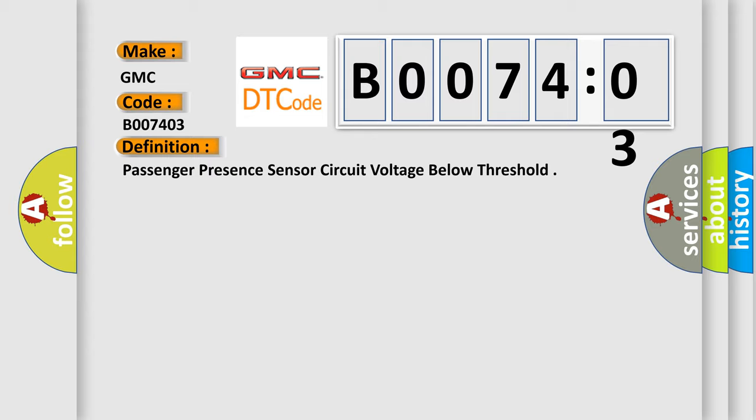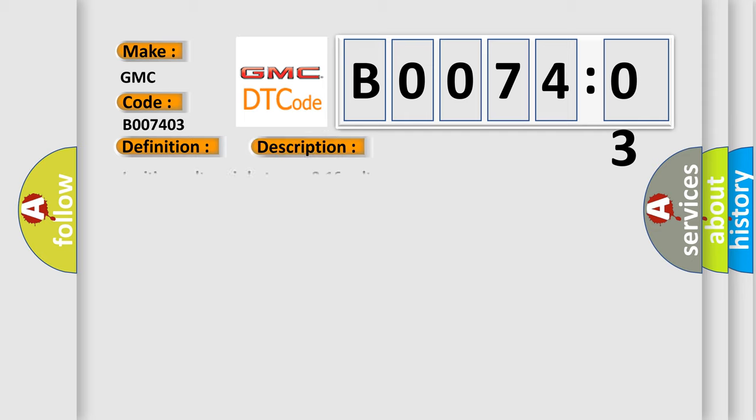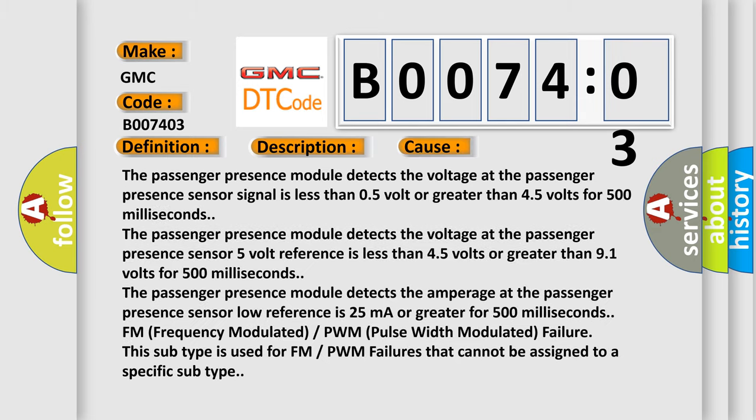Now this is a short description of this DTC code. Ignition voltage is between 9 to 16 volts. This diagnostic error occurs most often in these cases.